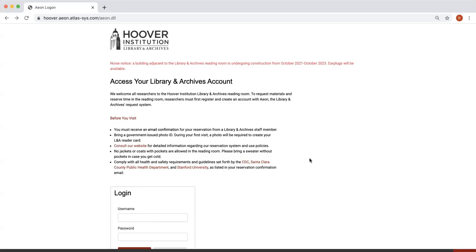Hello. In this video, you will learn how to register through Aon to request items from the Hoover Institution Library and Archives.